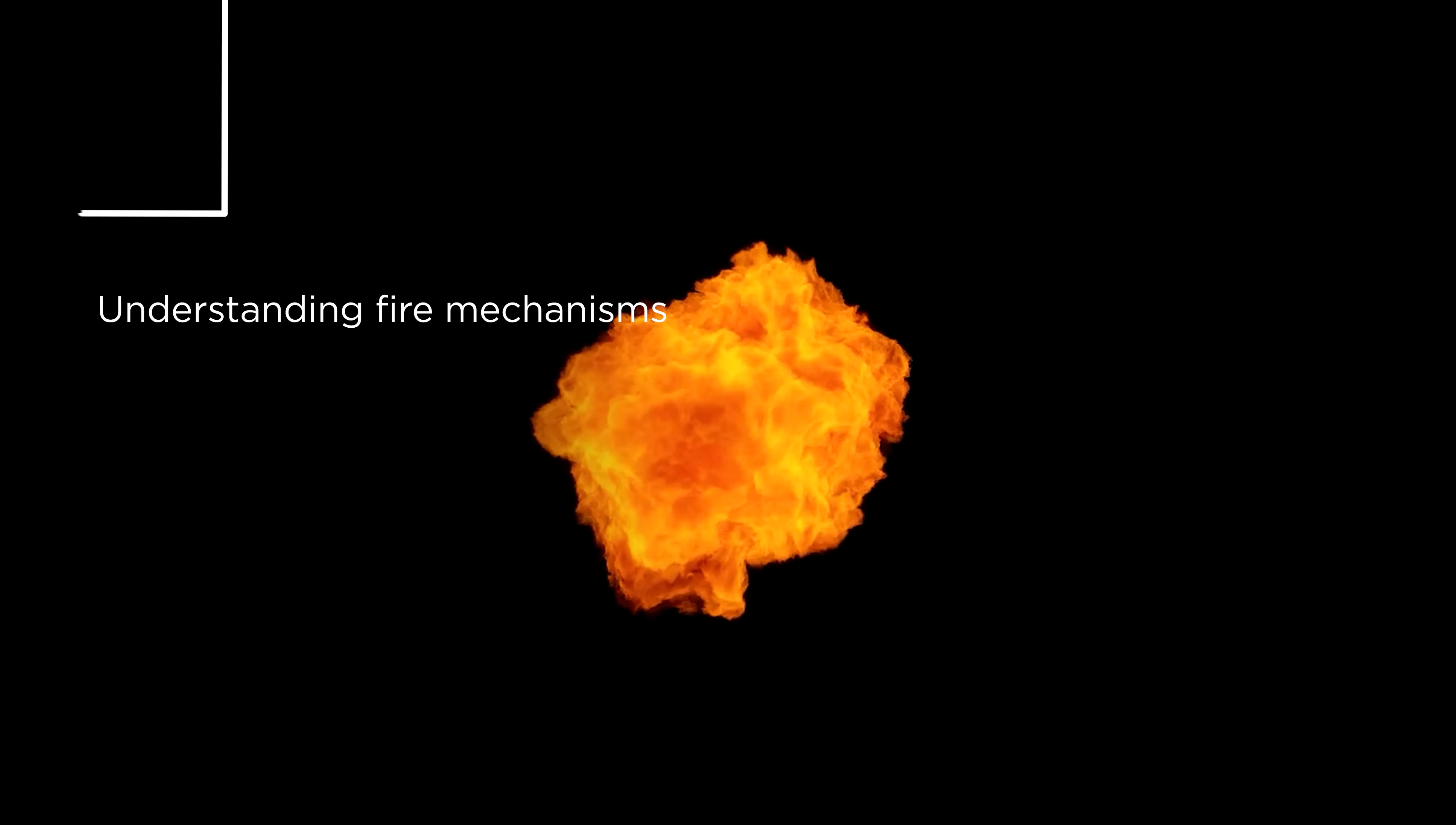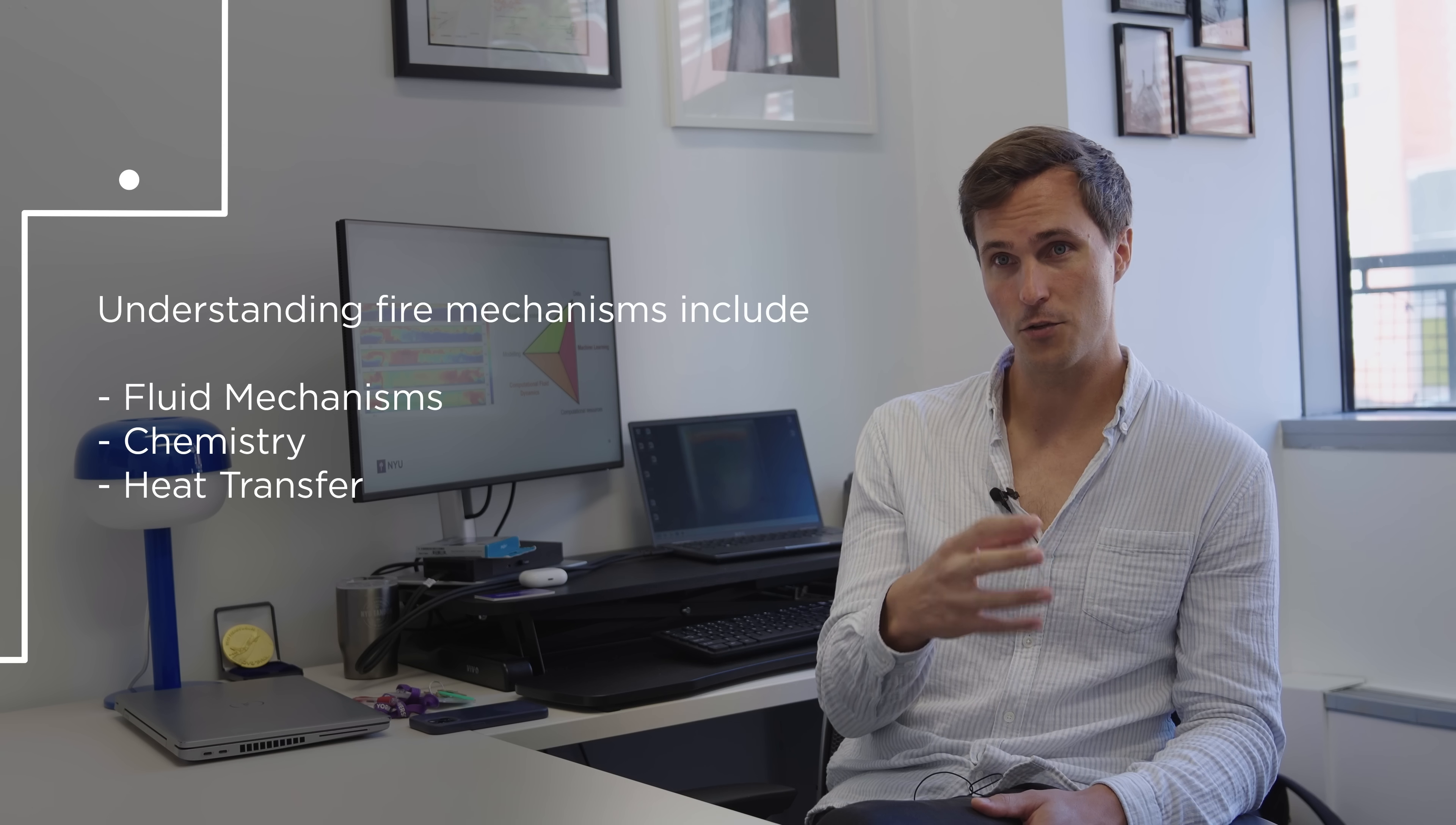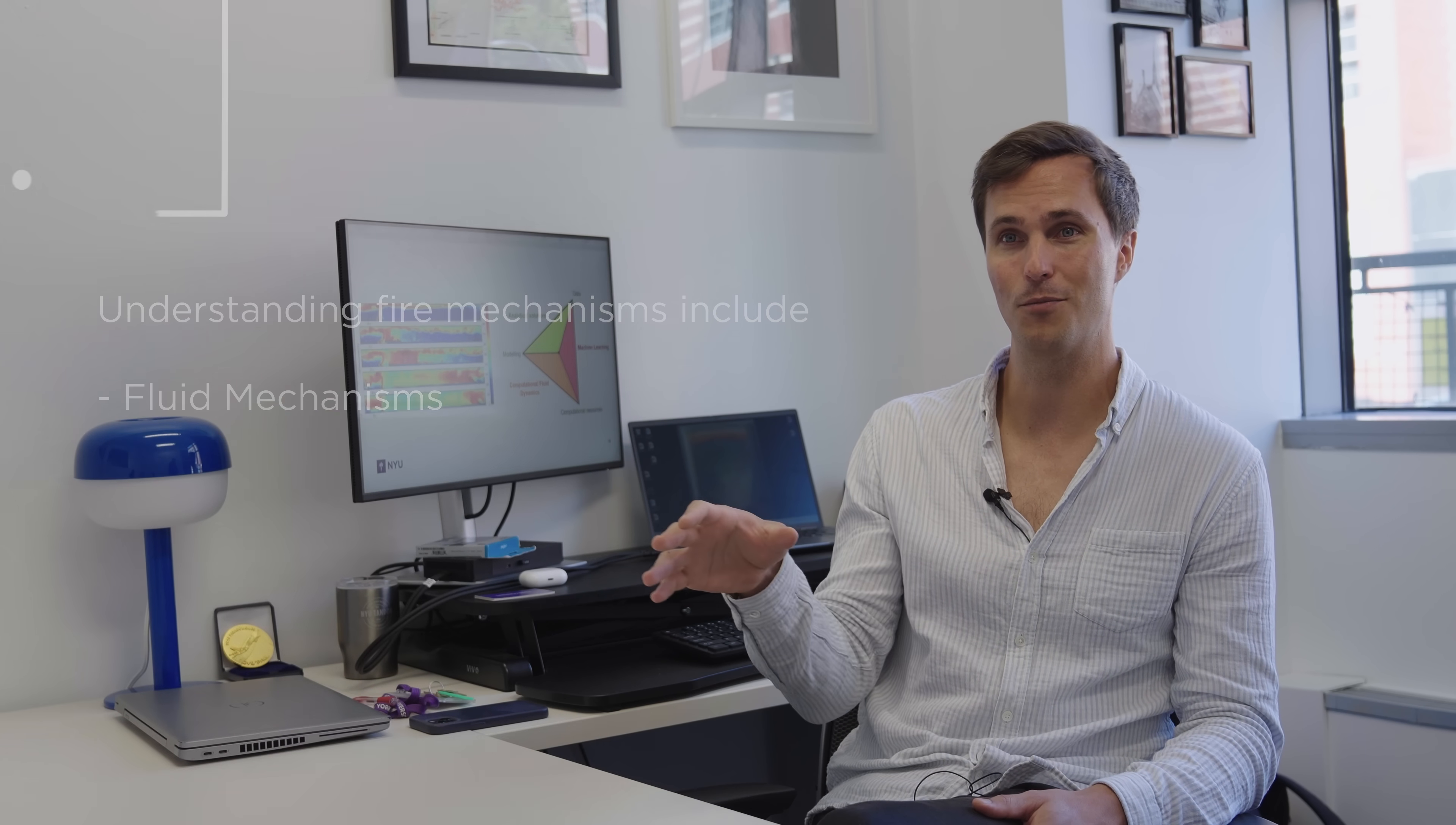To be able to understand fire, you want to understand the fluid mechanics that's behind. You want to understand chemistry. You need to understand heat transfer as well. There's this very dense and complex mechanism that all overlay one on top of the other. Today, to be able to understand flammability or flame spread or how much heat a fire is going to release, we have a bunch of tools at our disposal. We can do experiments and that's great. We collect a lot of data.